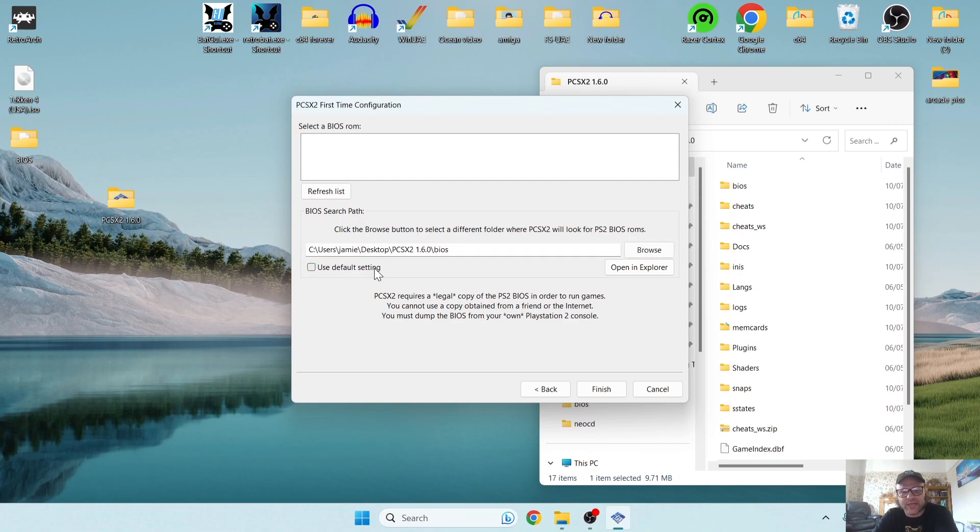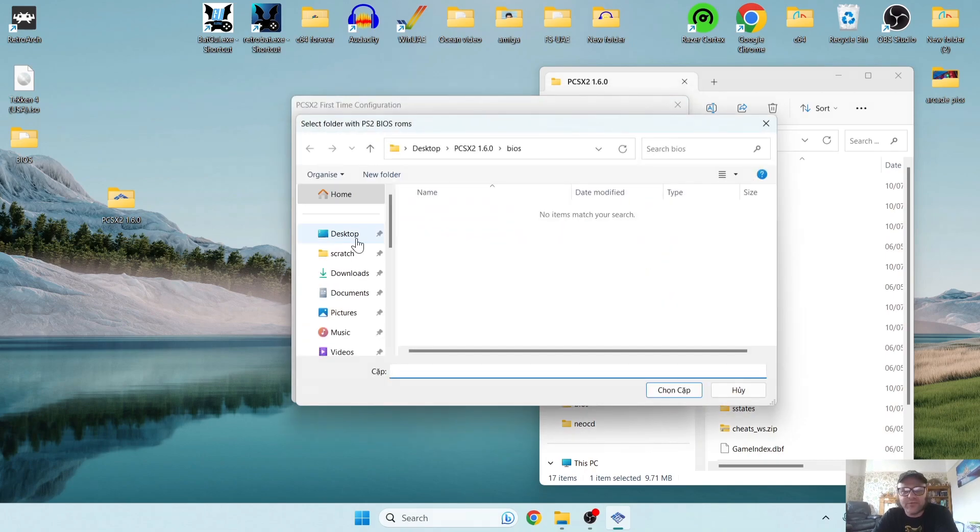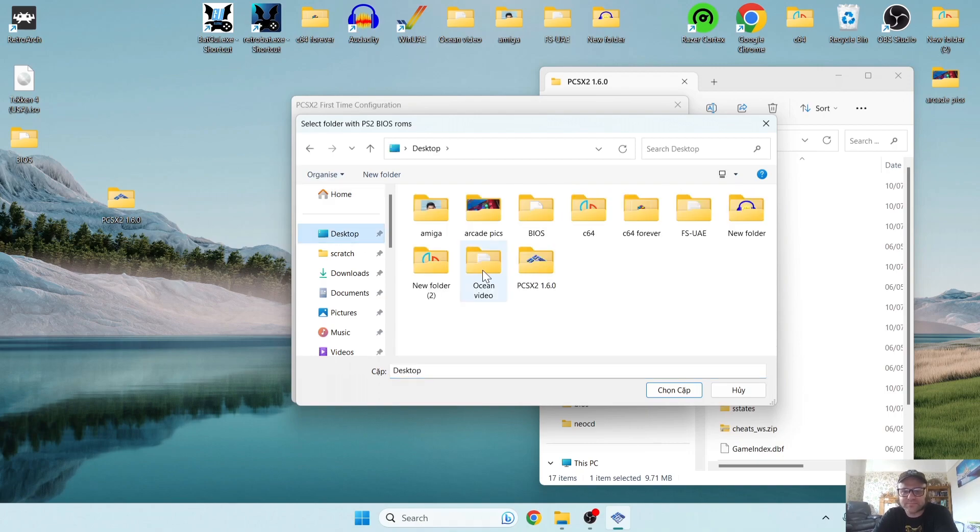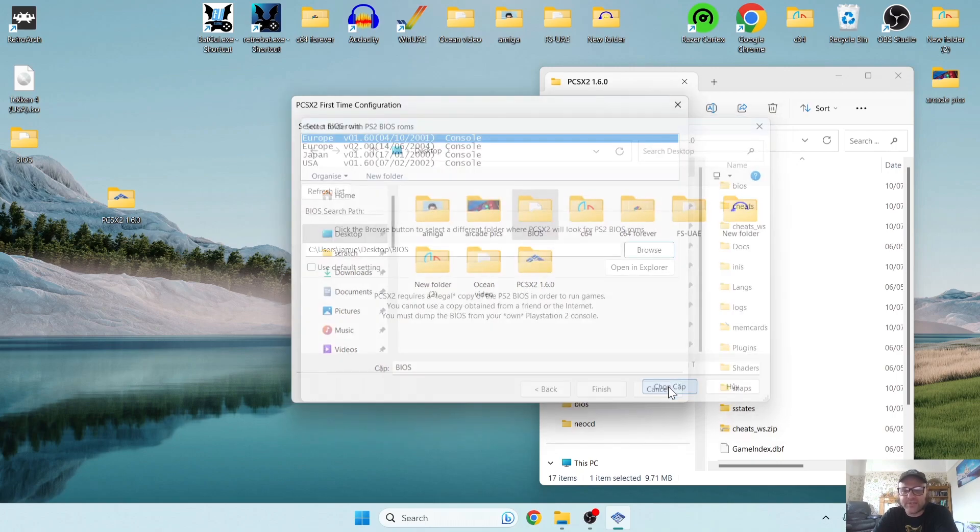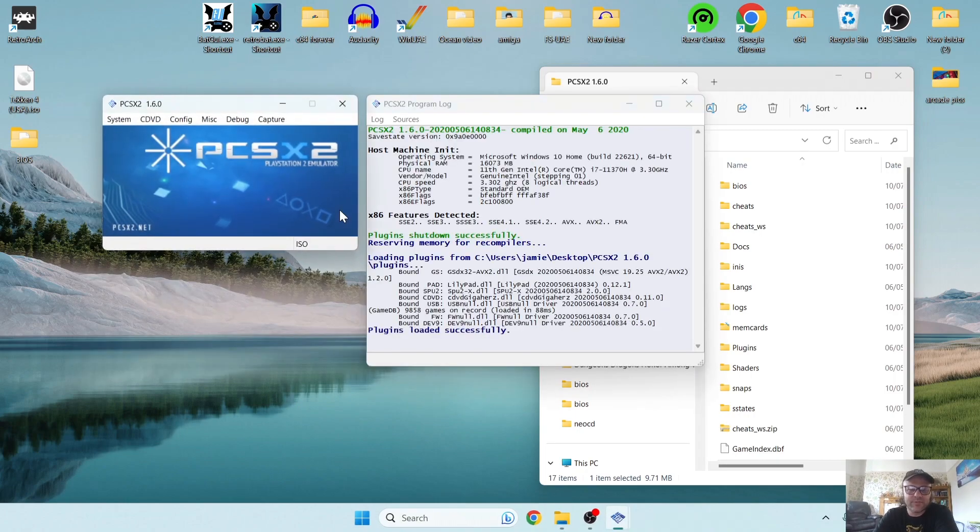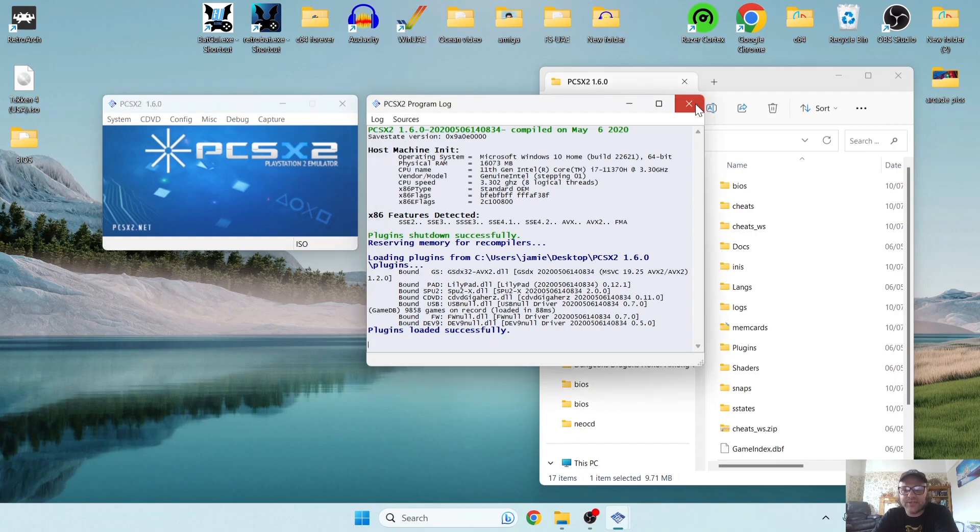Your final part of this configuration process is going to be pointing it to where your BIOS files are located. So I'll just uncheck this just here, and I'll go to browse. I'm going to point this to where my BIOS files are located. As you can see, I've got a BIOS folder on my desktop, so I'm going to go to desktop and I'm going to just left-click once on the BIOS file and press this one here and then go to finish.